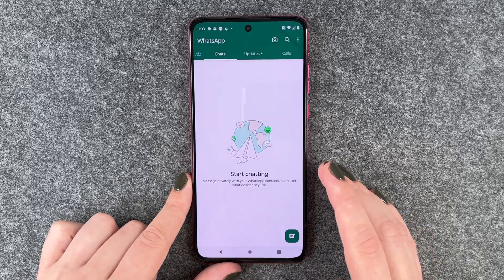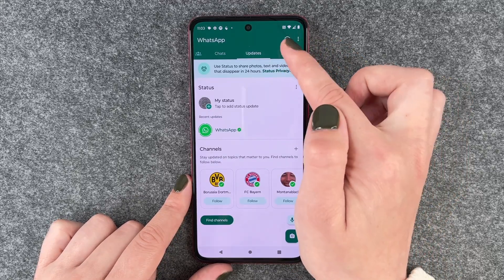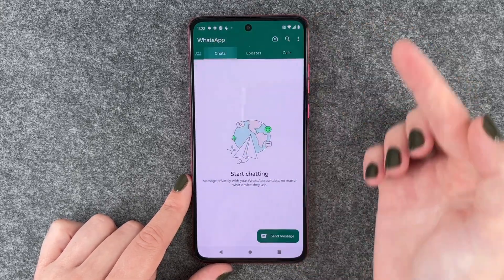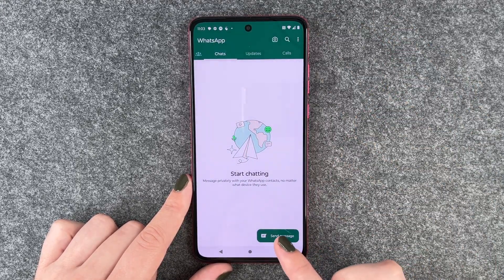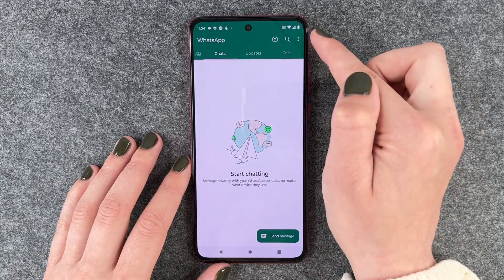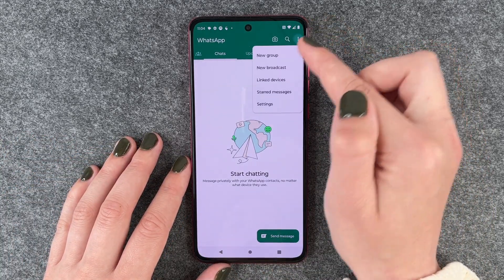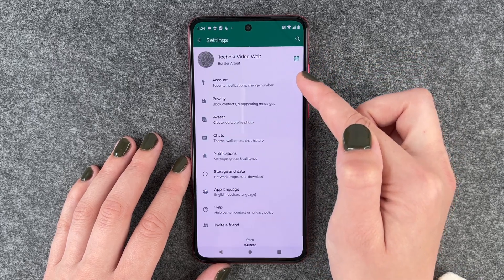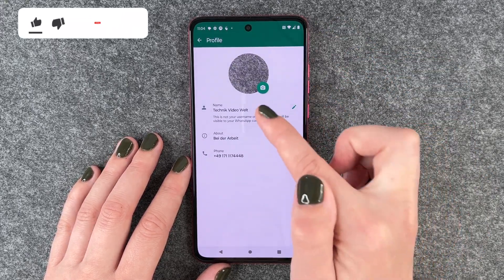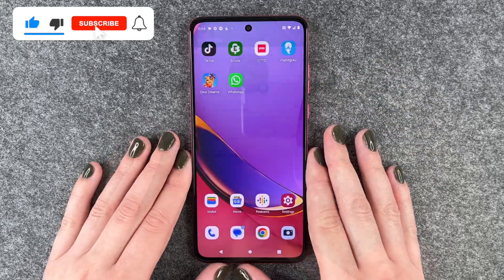Then we have our chats here. We have updates. We have calls. We can say send message and then start a new chat. If you go to these three little dots here, we can say settings and then you can click on your profile, edit your name again and edit your picture.